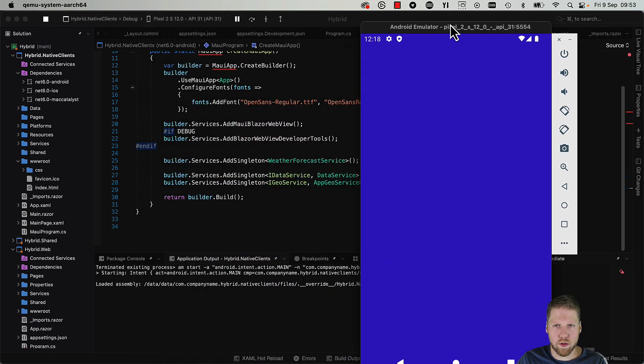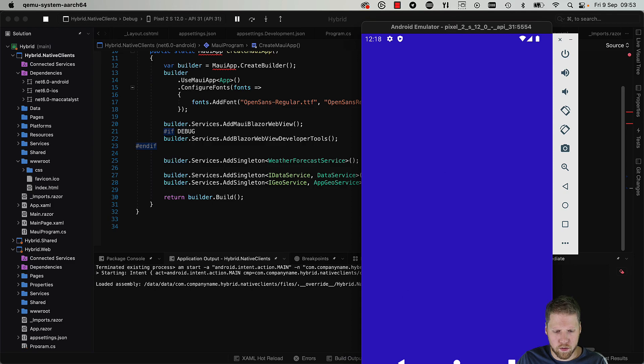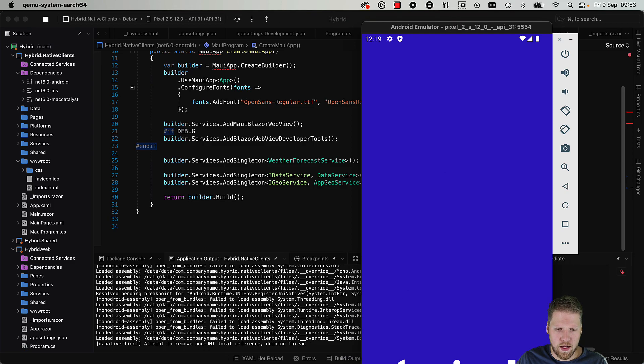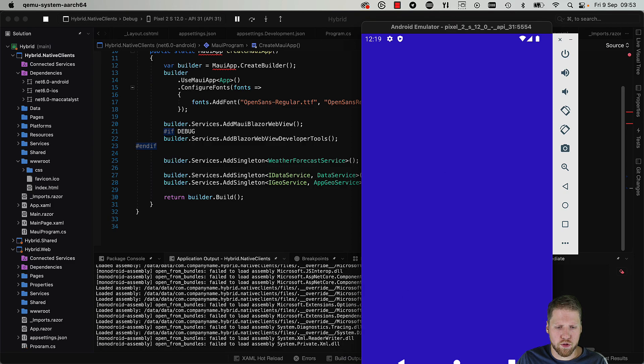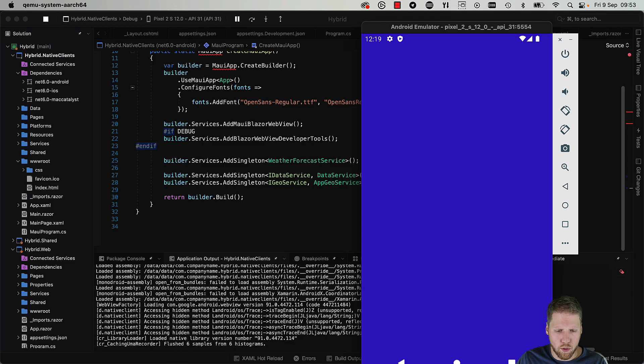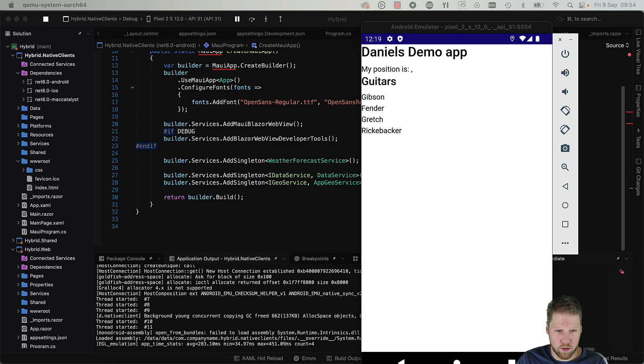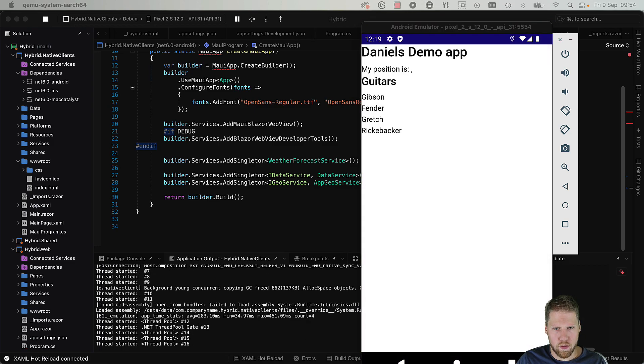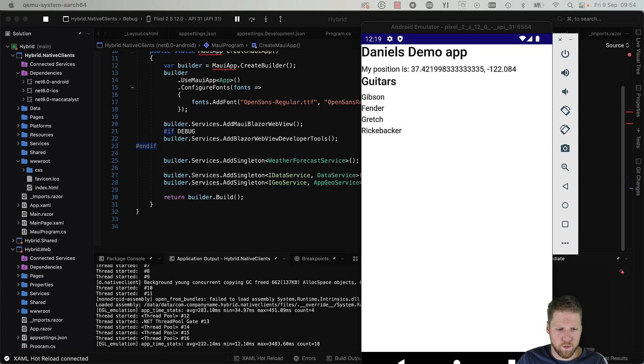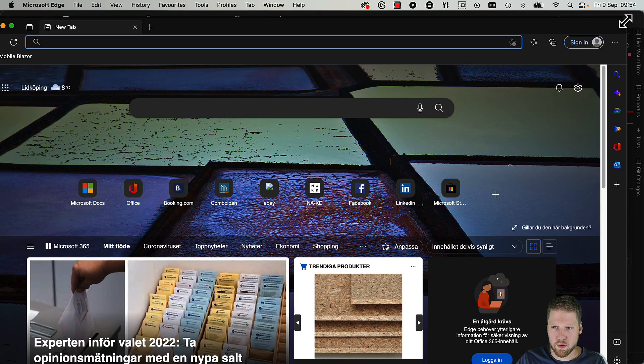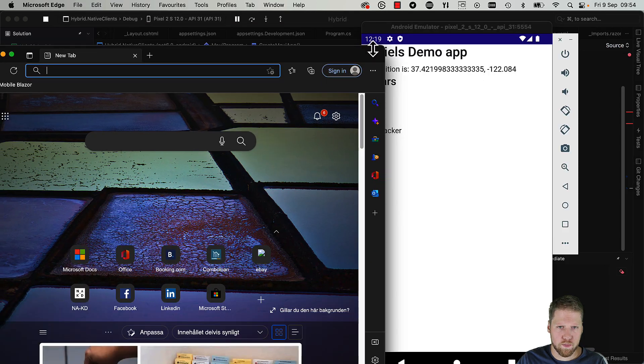Here it is. Now we can either use Chrome or Edge. I prefer to use Edge, but that's just me. Chrome works as well as Edge.